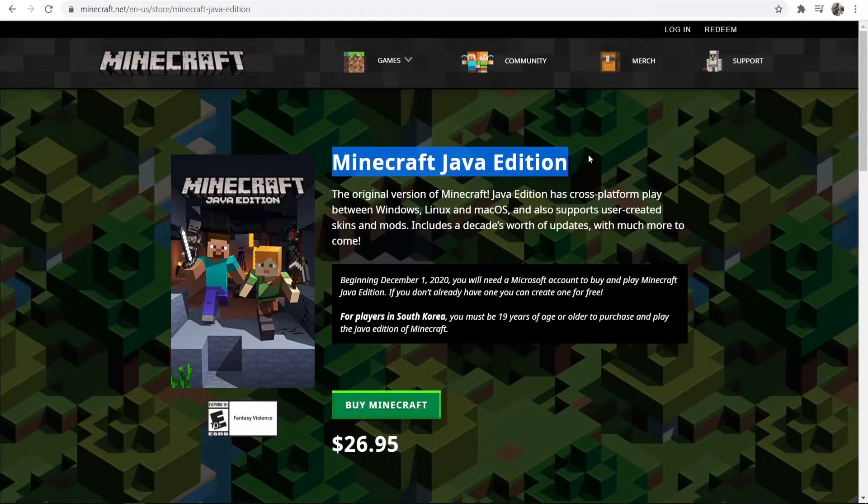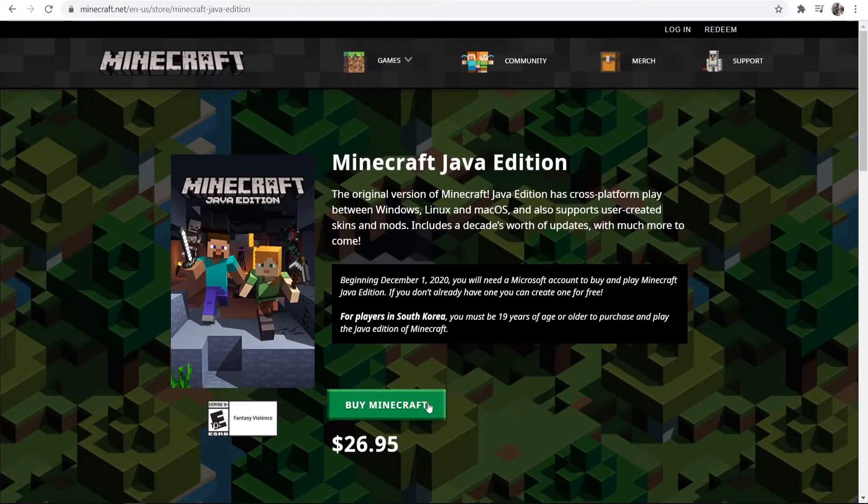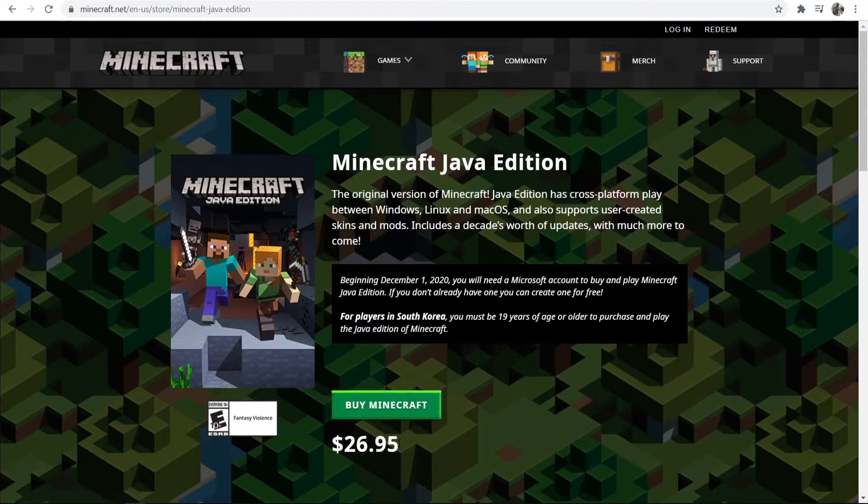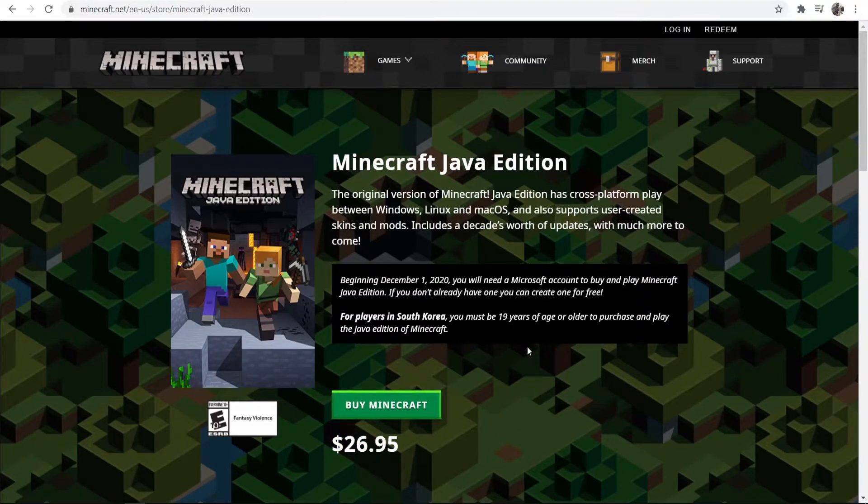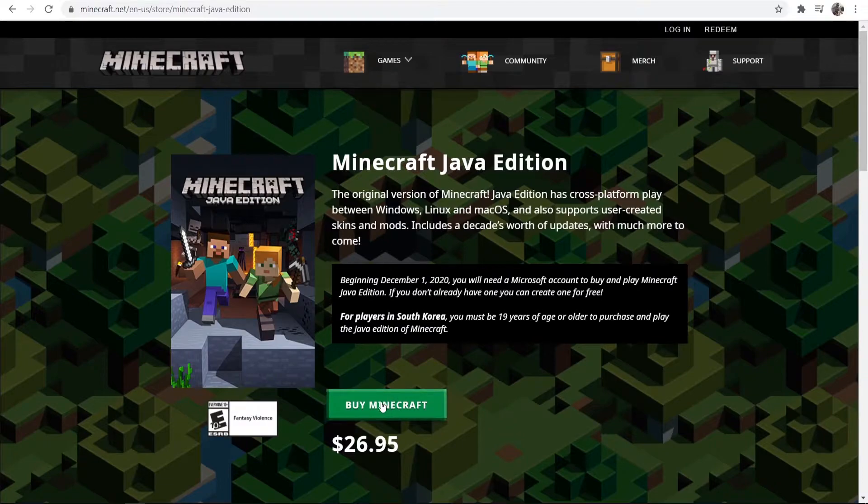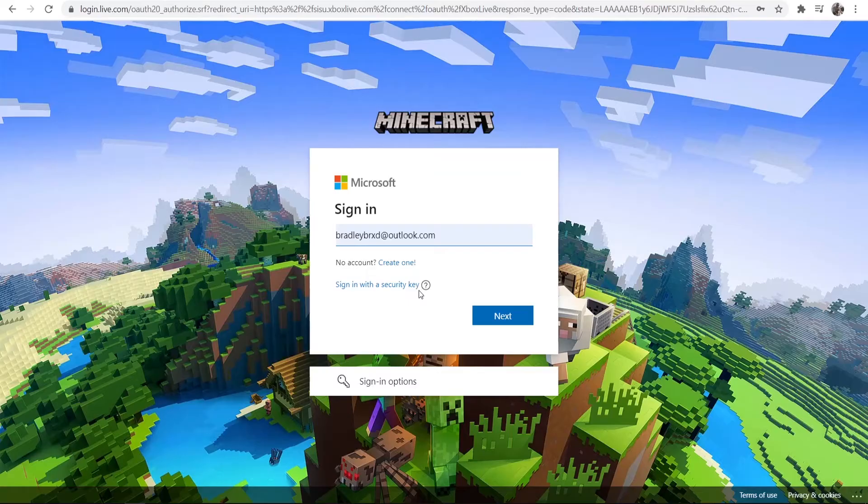So now it's going to give us the price which in dollars is $26.95. So what I'm going to do is I'm going to buy it.